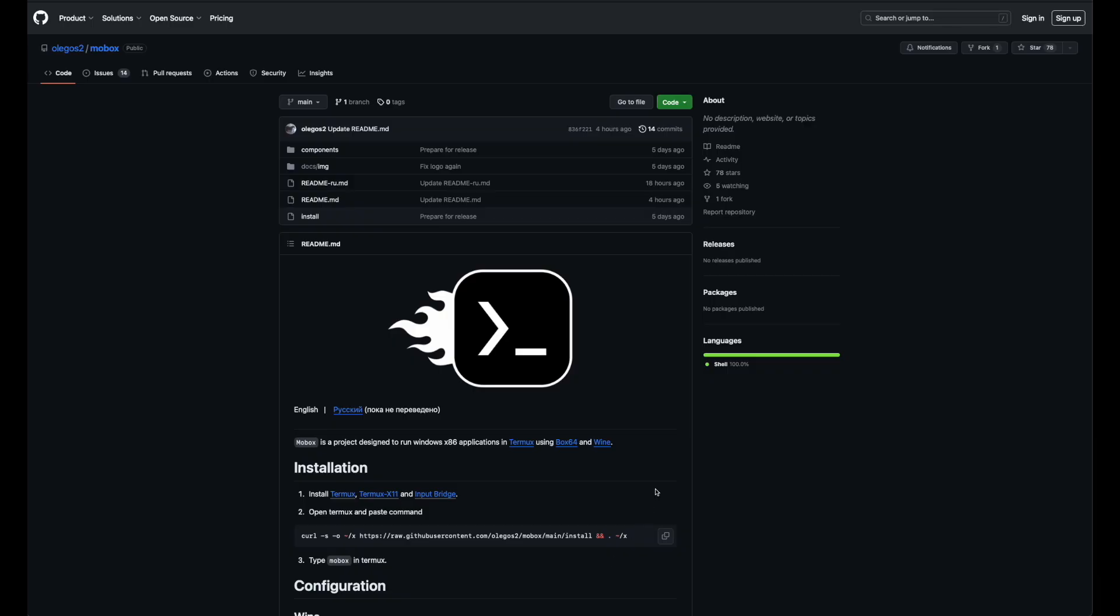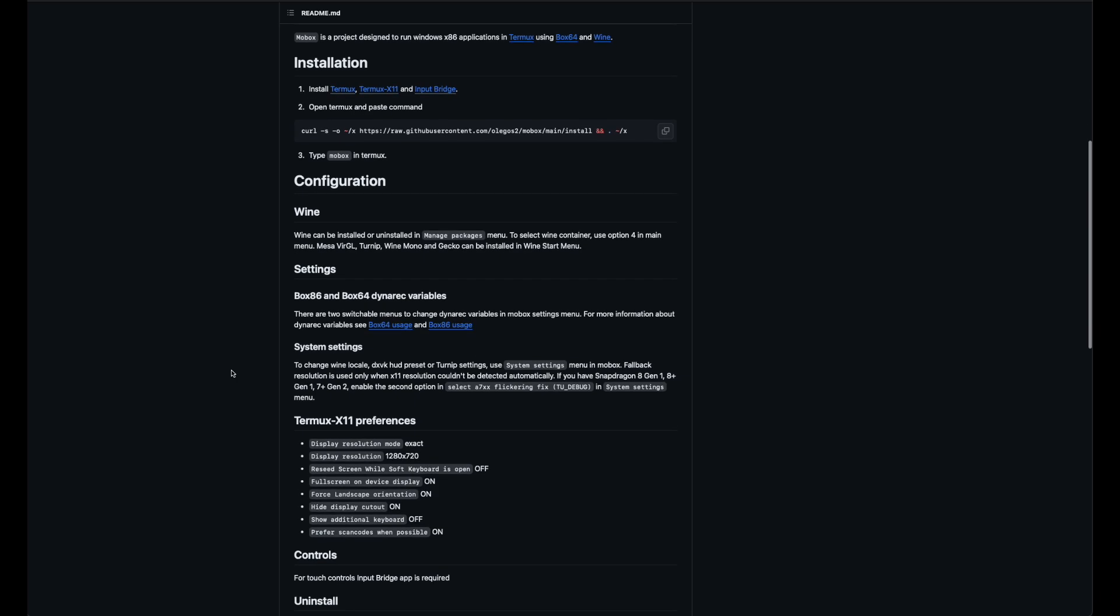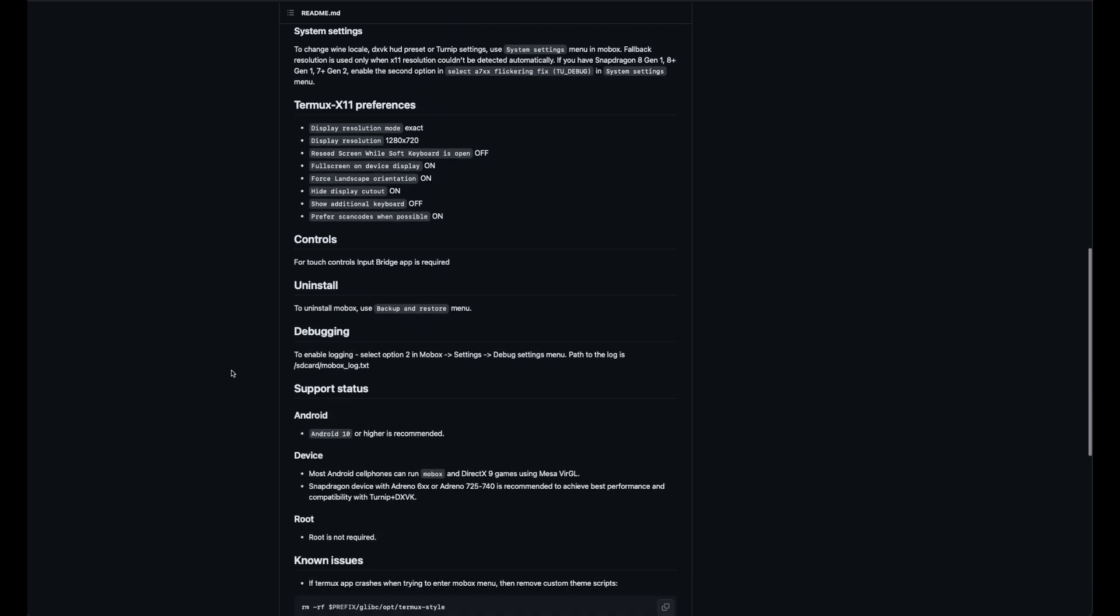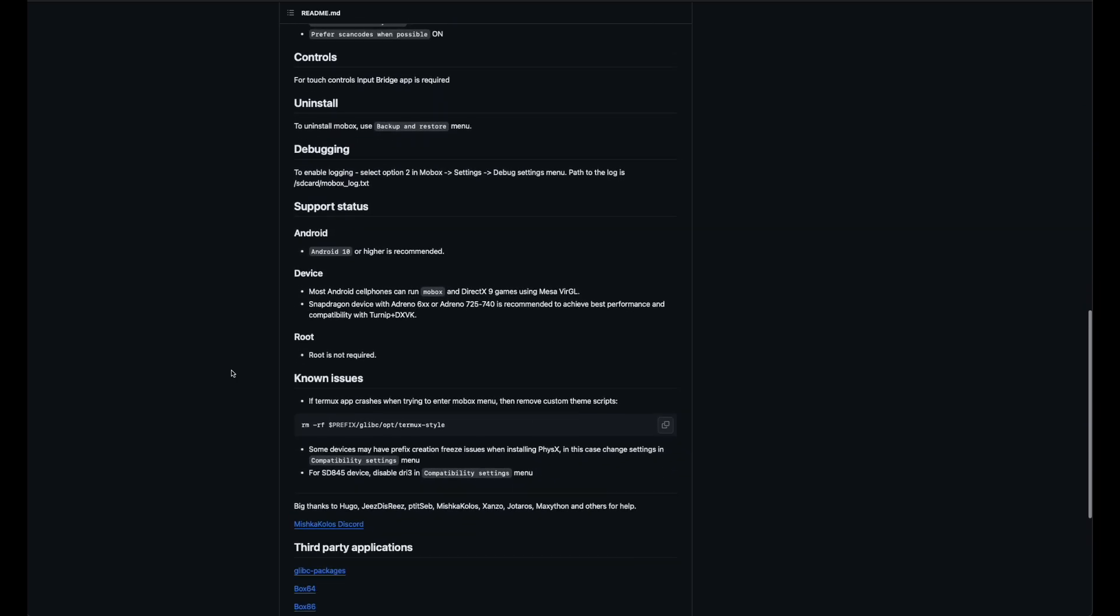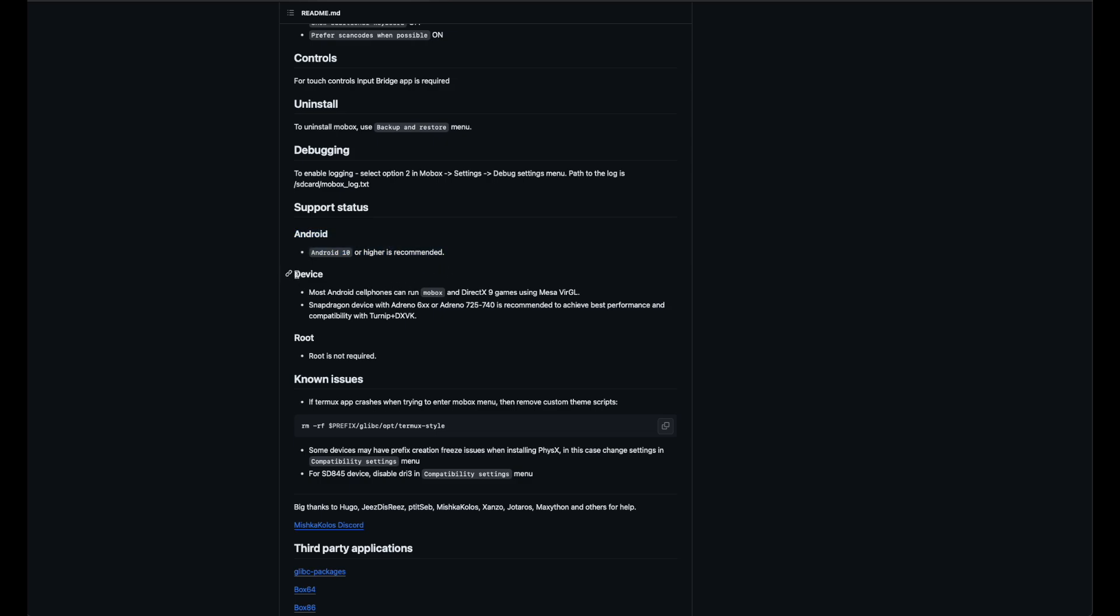To make this for you as easy as possible, I will go in detail how to set it up and how to use Mobox. Alright, before we begin you need to check if your device is supported. So as mentioned there, you need at least an Android 10 device or higher. If you are on lower Android version, you are out of luck. It's quite understandable because also the hardware is very outdated on older Android devices.